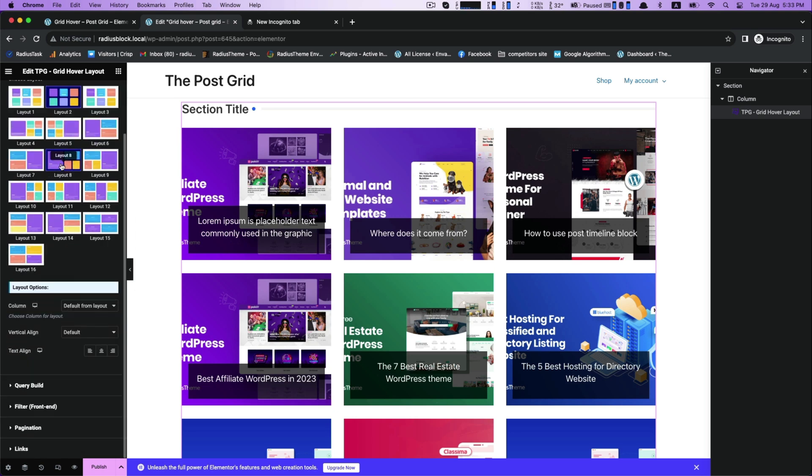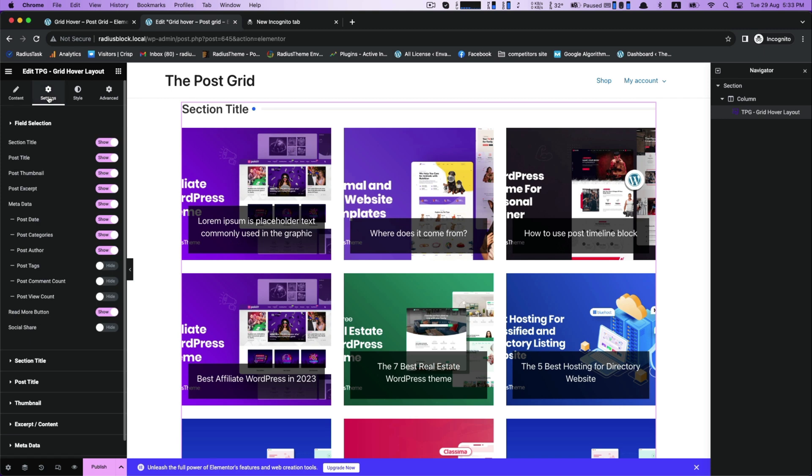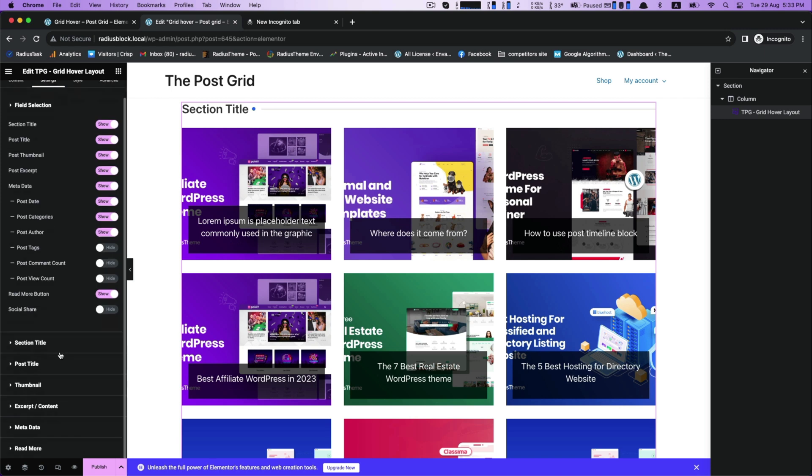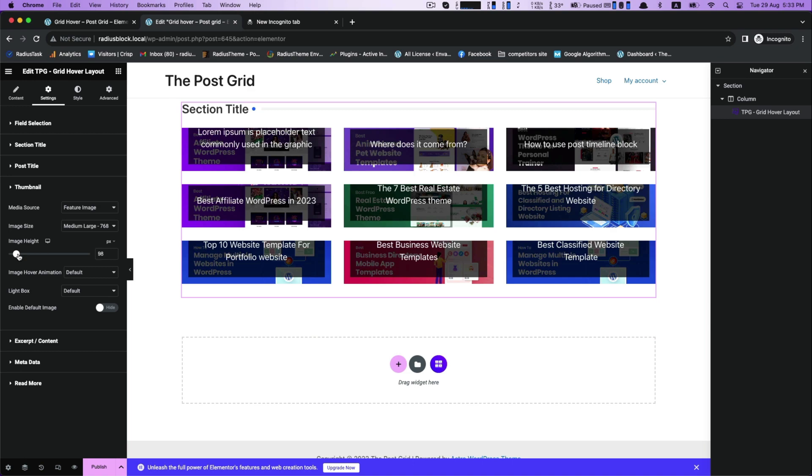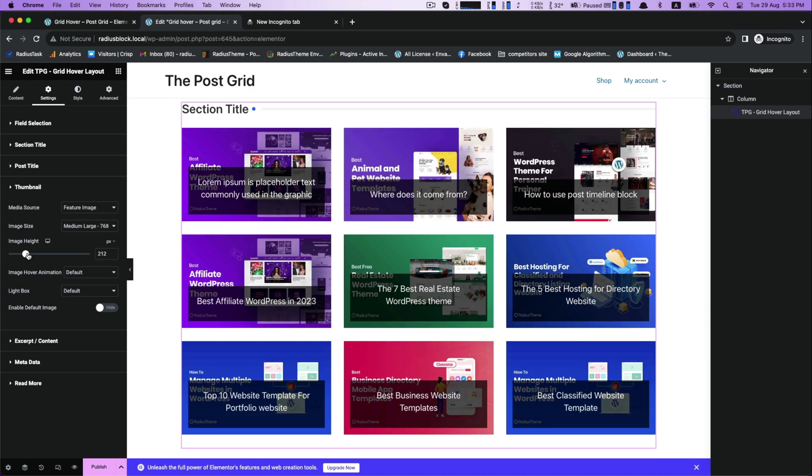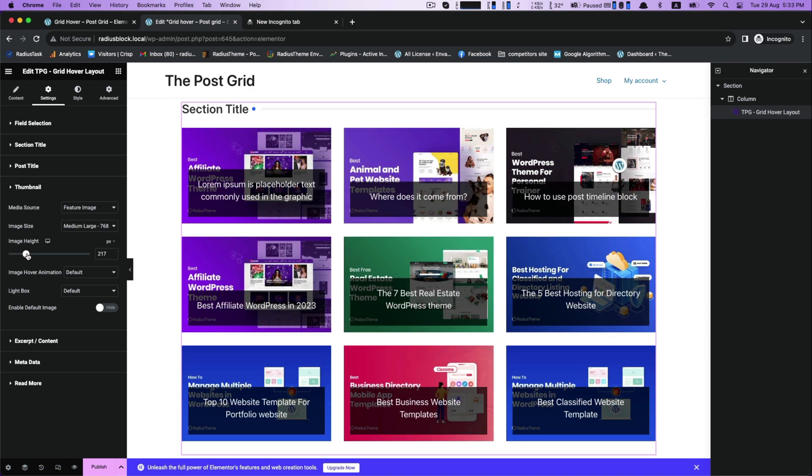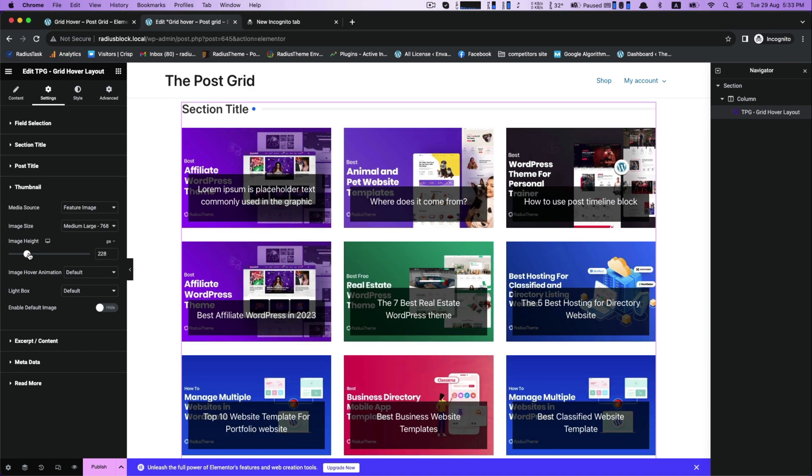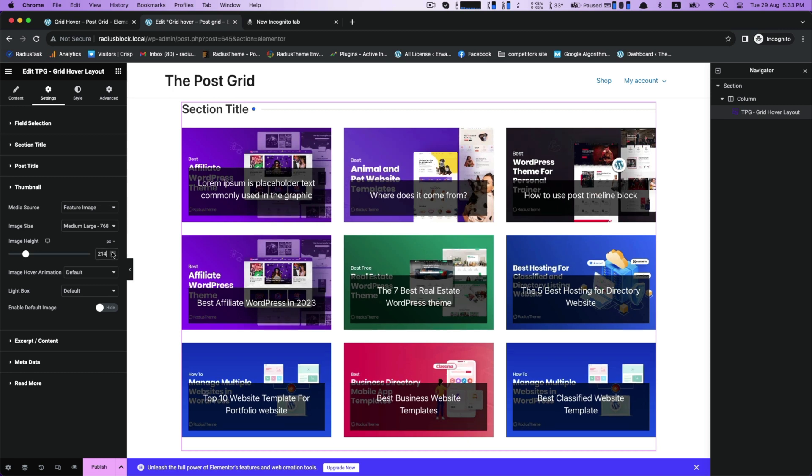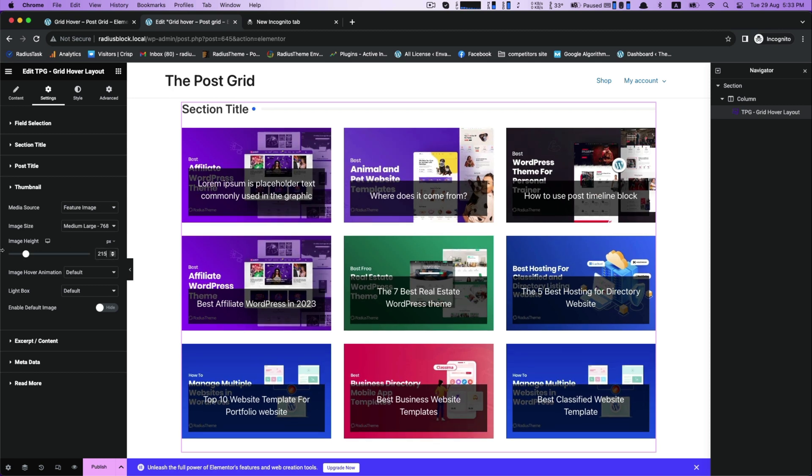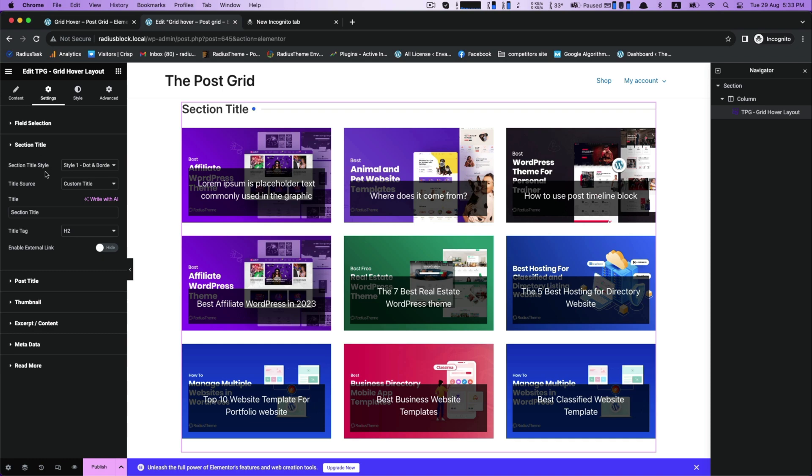Then go to the settings. There is a vast customization option for field selection settings. You can resize your image height in the thumbnail settings. Make your image height bigger or smaller according to your demand. Then change or customize your section title name.